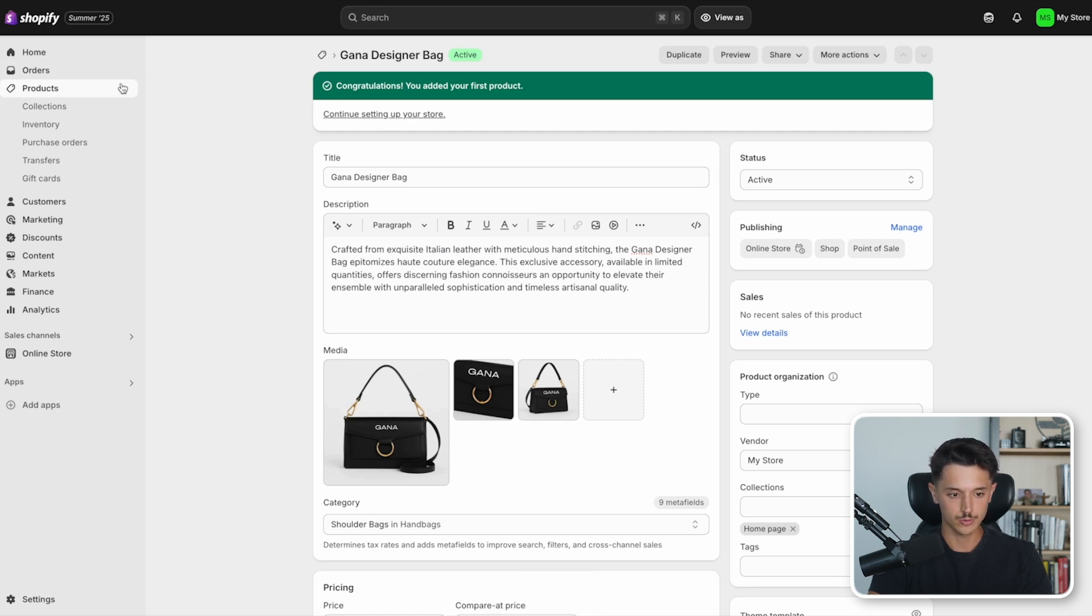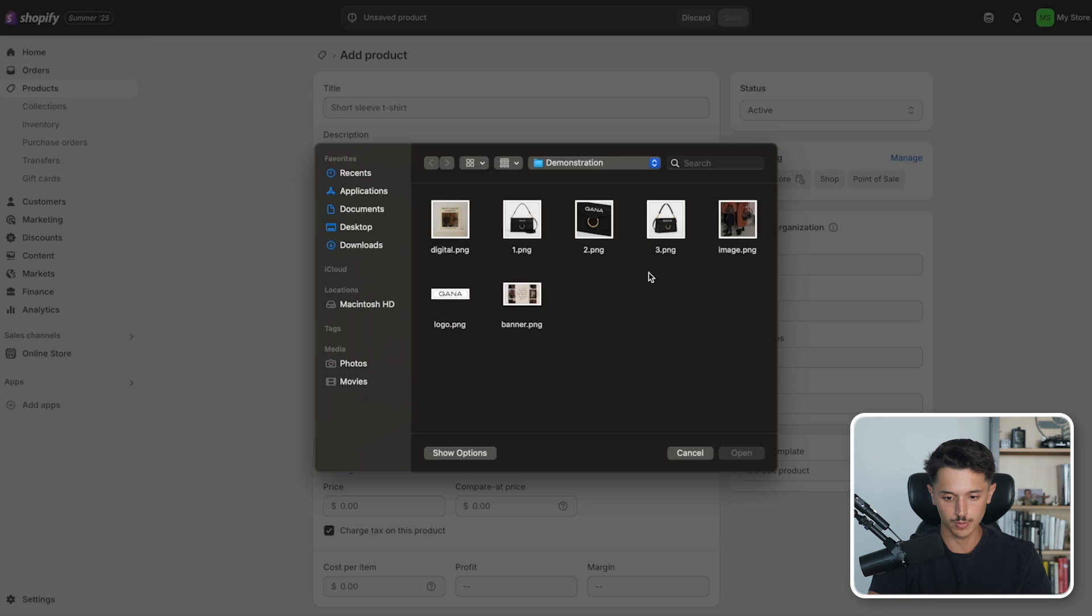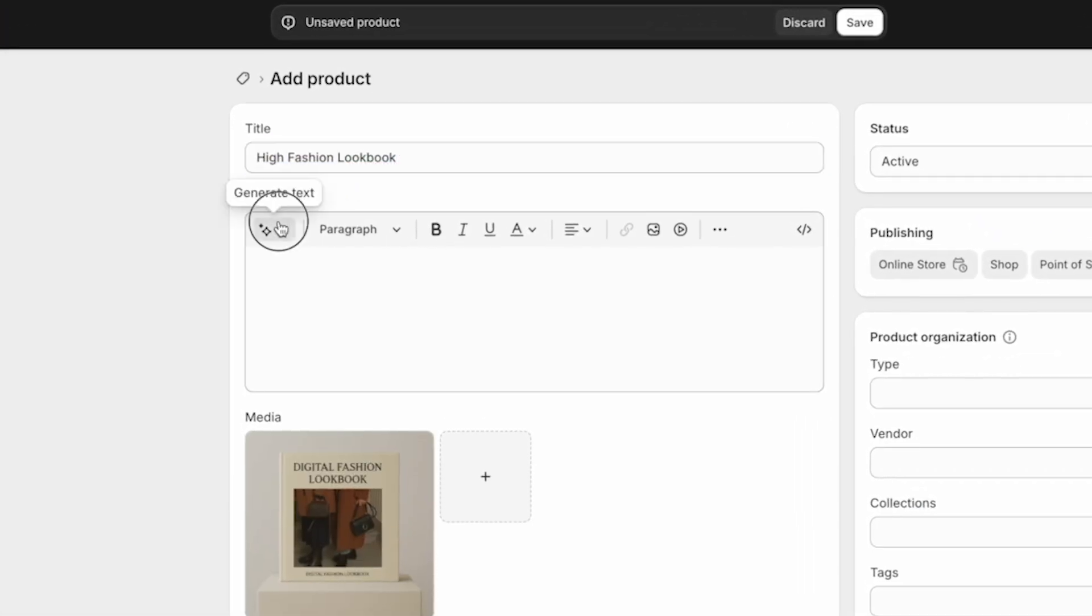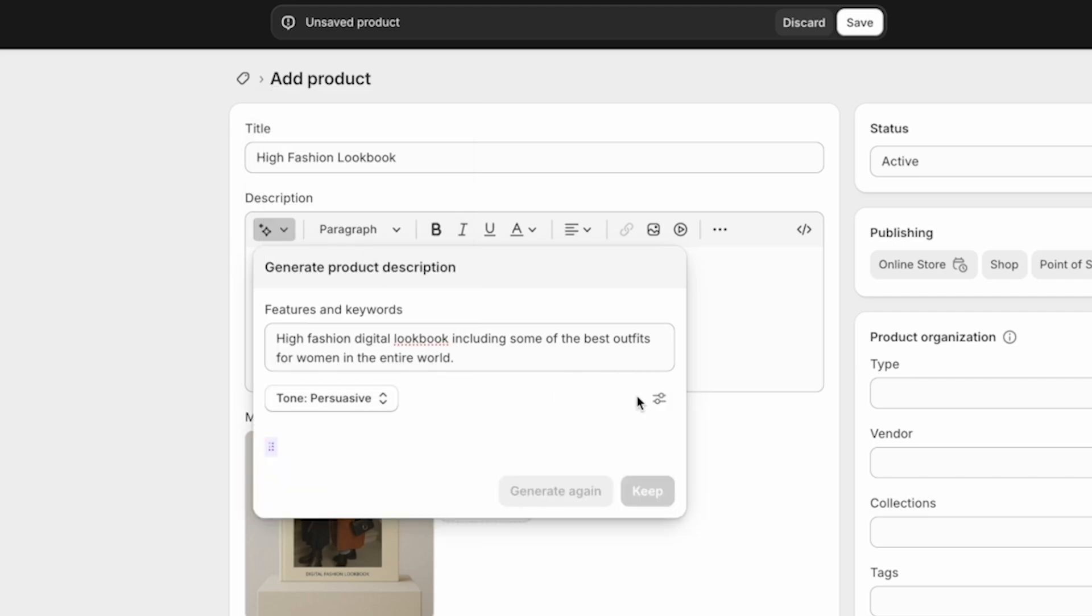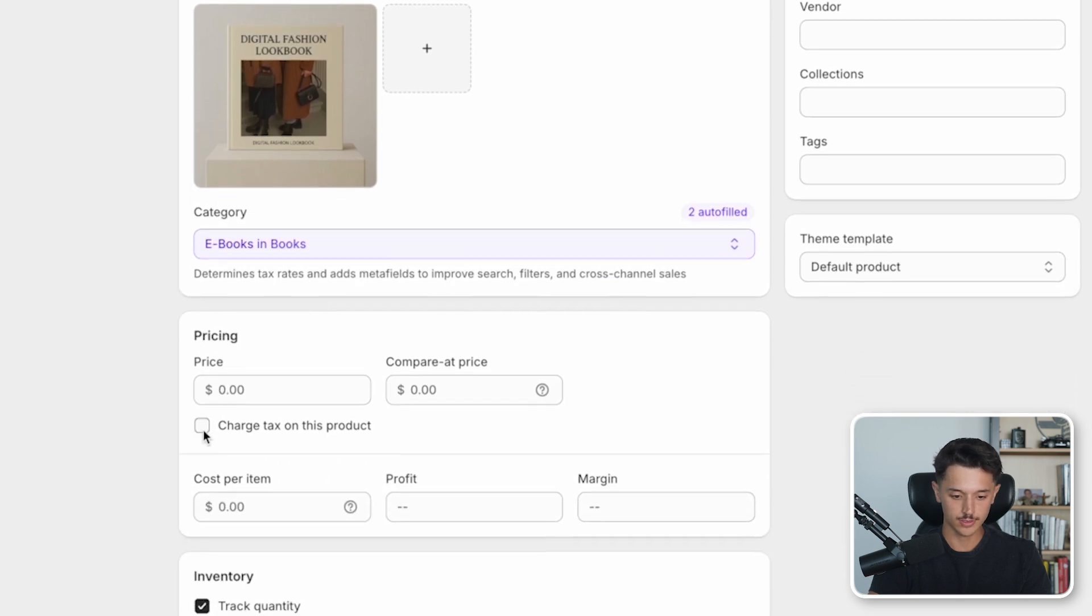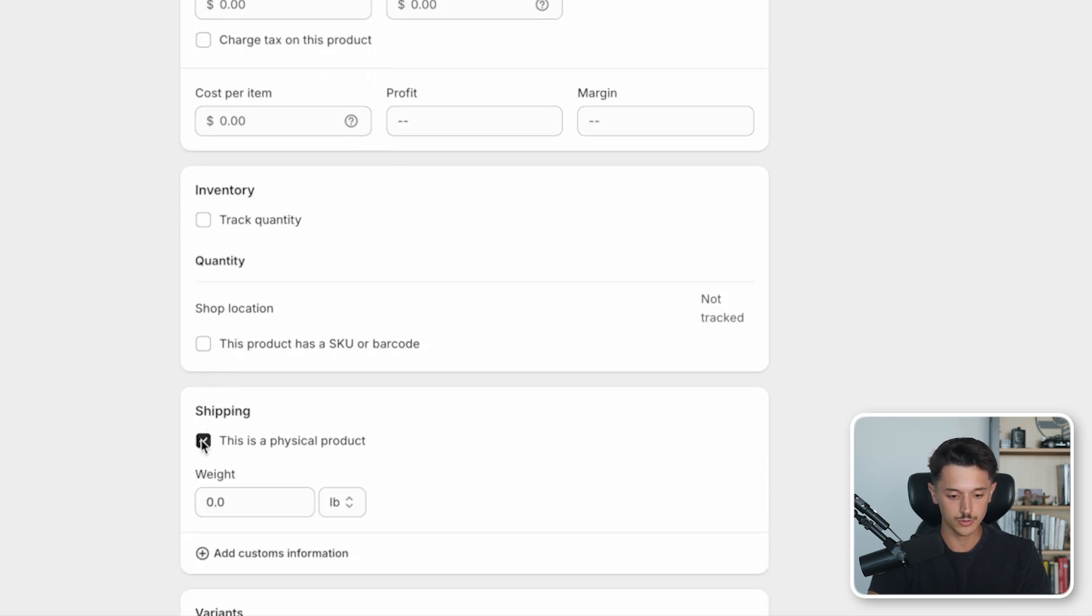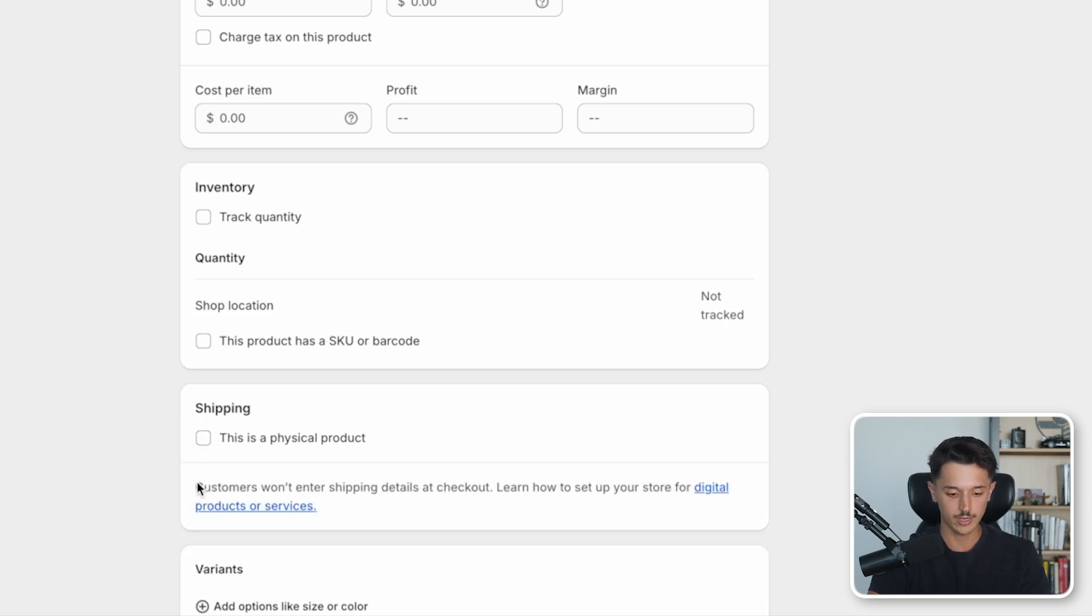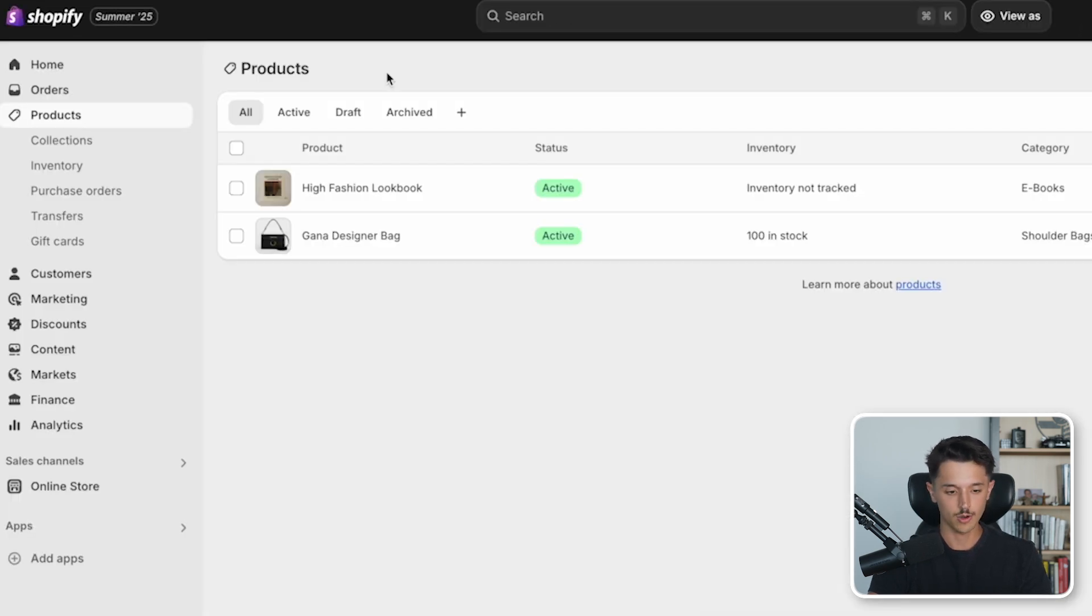We can go back here to products again, and we can now add another product. But this one's going to be a little bit different. I'm going to upload the media right here. This will be a high fashion lookbook. So this right here will be high fashion digital lookbook, including some of the best outfits for women in the entire world. We'll do the tone as persuasive, generate, we'll click keep and it's automatically recognized that this is a digital product. This is the type of product that I'm usually selling. Since it's digital, I'm not going to track the quantity. Also, you want to make sure that if you're selling a digital product, you deselect this option right here. That way customers won't have to enter shipping details at checkout. Now I'm going to save this product.